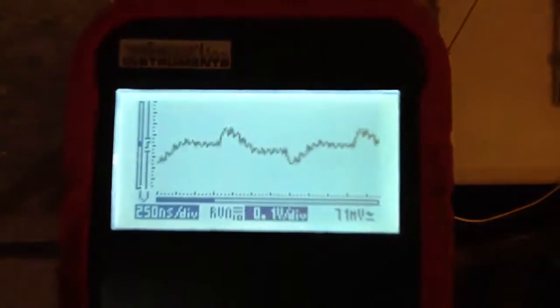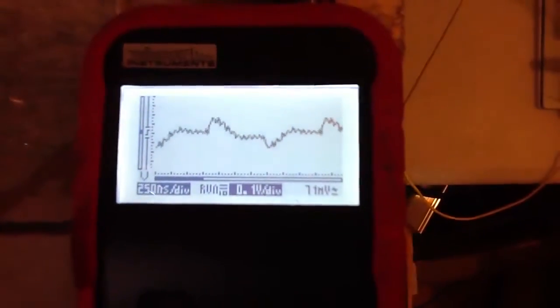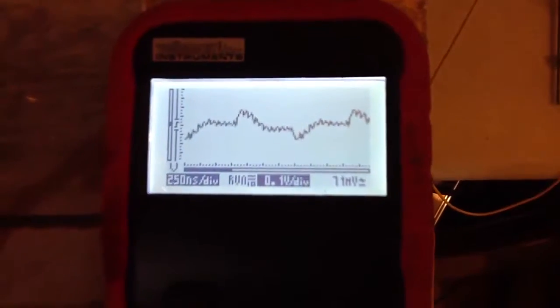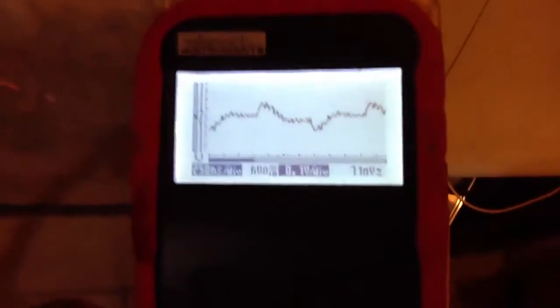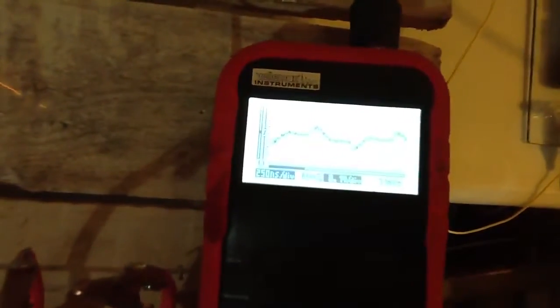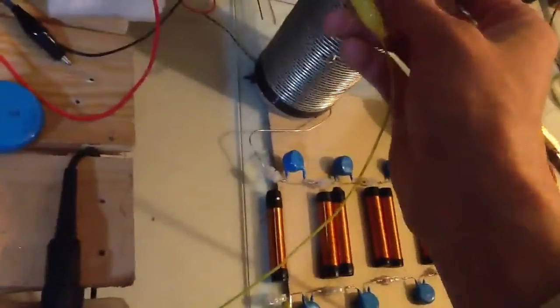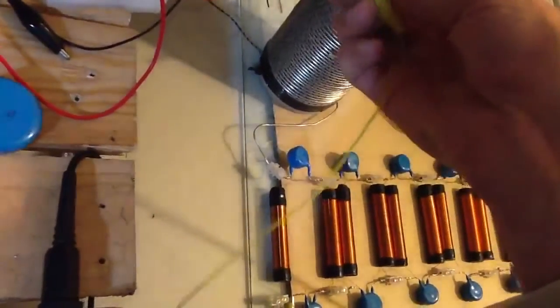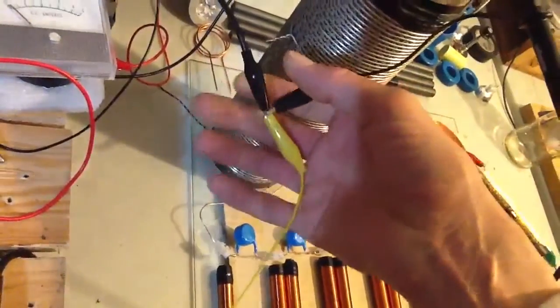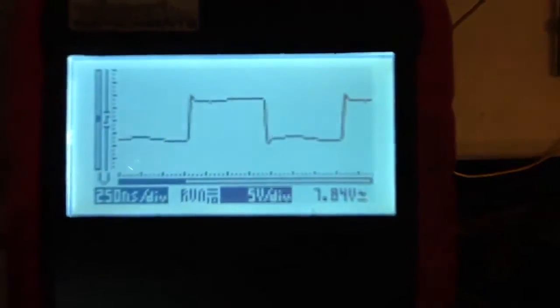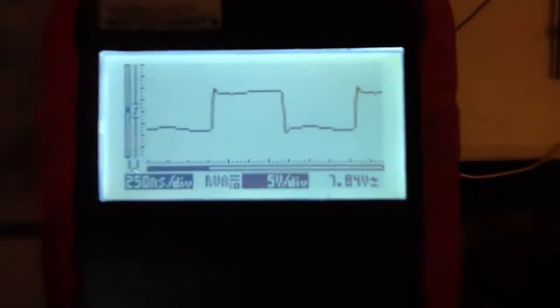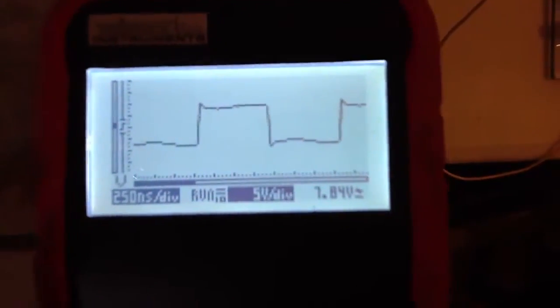And there's 71 millivolts. So, 71 milliamps. And I'll read across here if I can get it. 7.84 volts RMS.